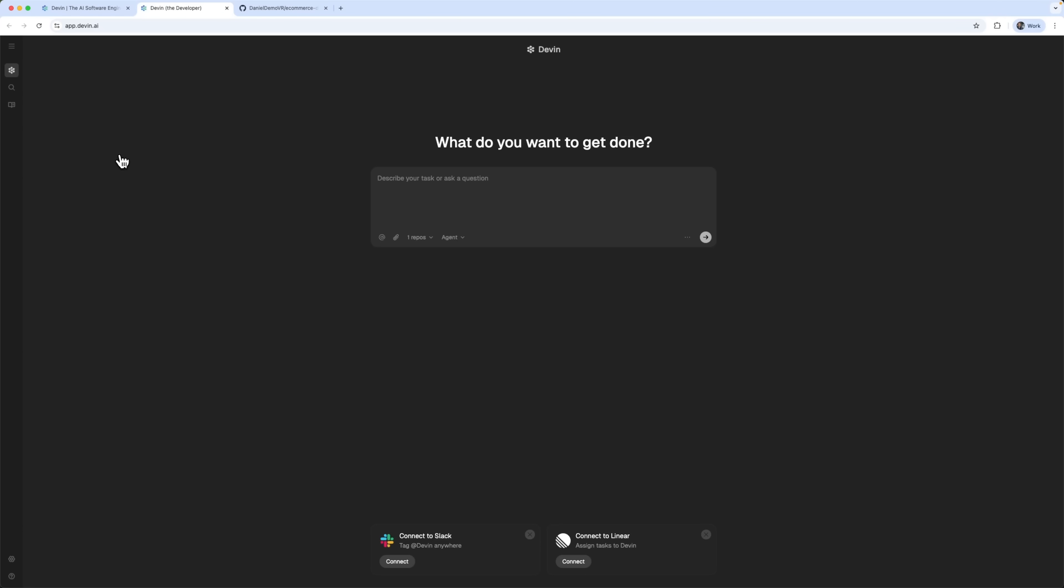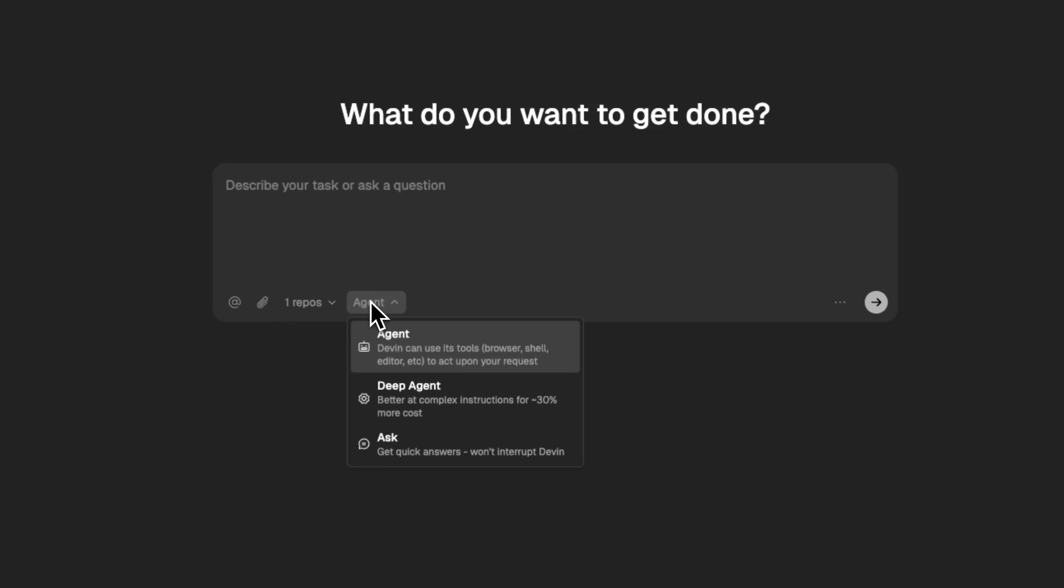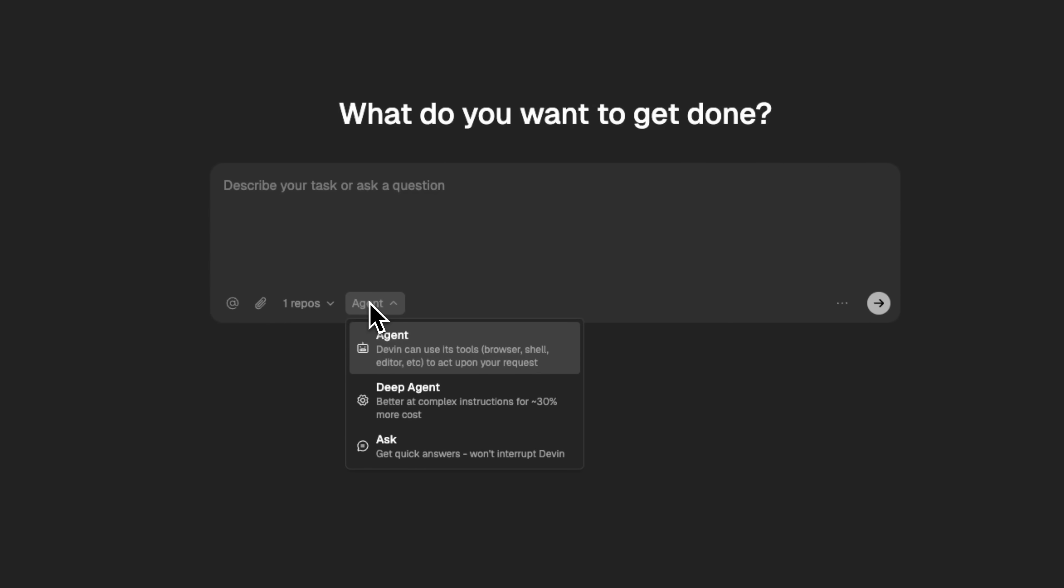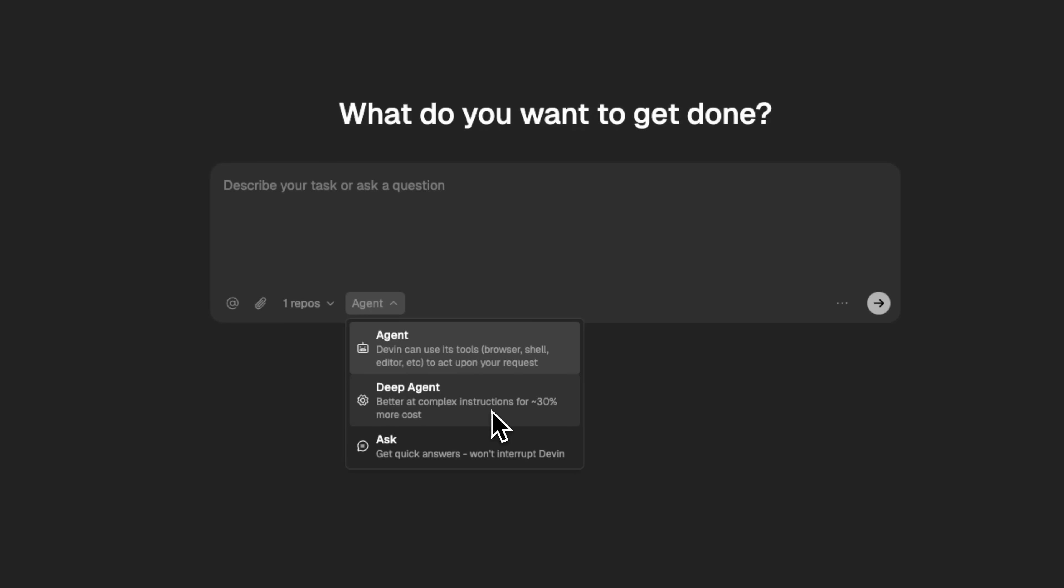Once inside, you'll see a clean and simple workspace with a few key features. There's a chat interface where you can connect with different agents. One is fully autonomous and comes with tools like a browser, shell and editor. There's also deep agent for in-depth analysis or a quick assistant for asking fast questions.